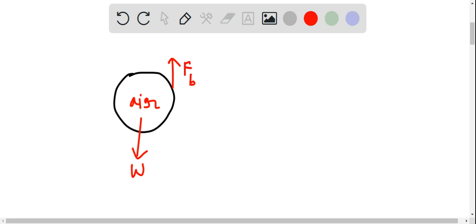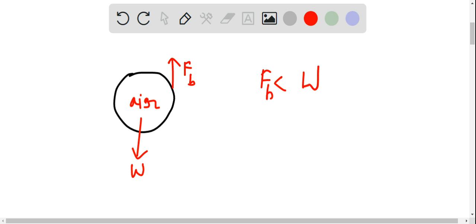But here, force of buoyancy is less than weight. So, the net acceleration of the balloon is in the downward direction and the air balloon will move in the downward direction.